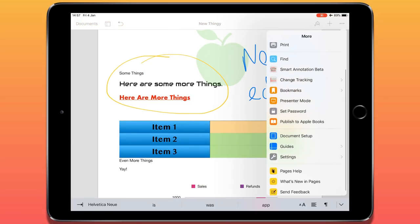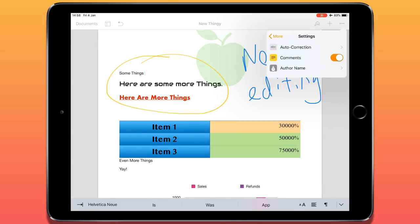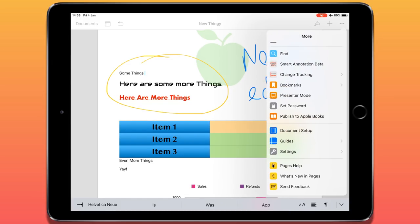Back to the More menu, there are a few other things to show. I can set a password for this document if I want a password-protected document. I can publish to Apple Books if that interests you. We have Document Setup, which we looked at before. We also have Settings, where I can change whether comments are displayed, the author name, and auto-correction settings. And finally, there are a few options if you want help and assistance with Pages, which will take you to a particular web page.